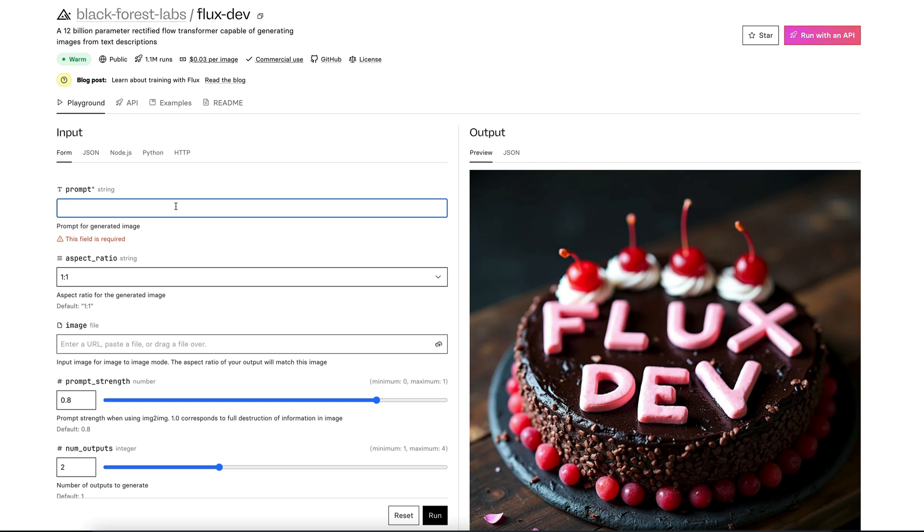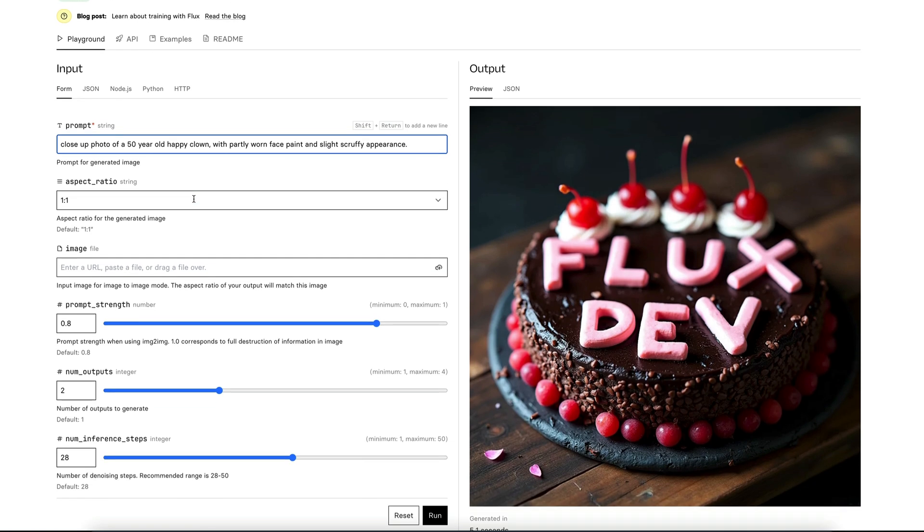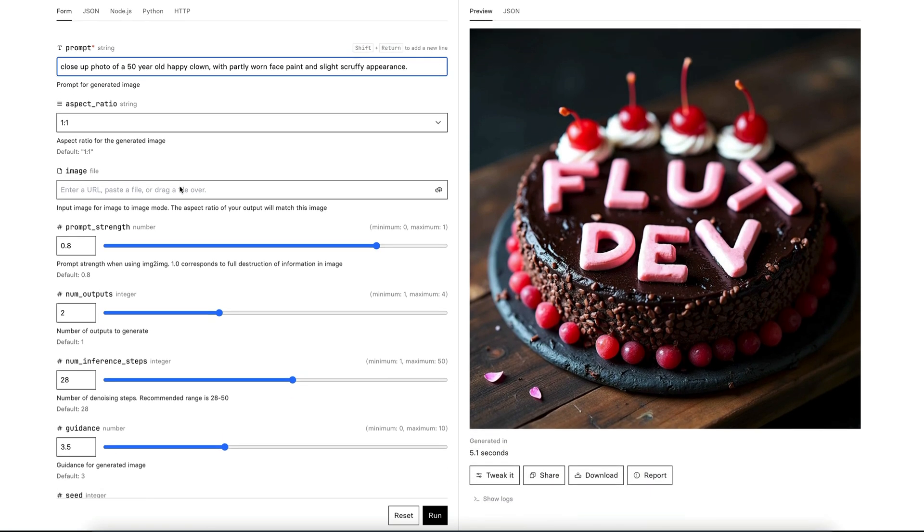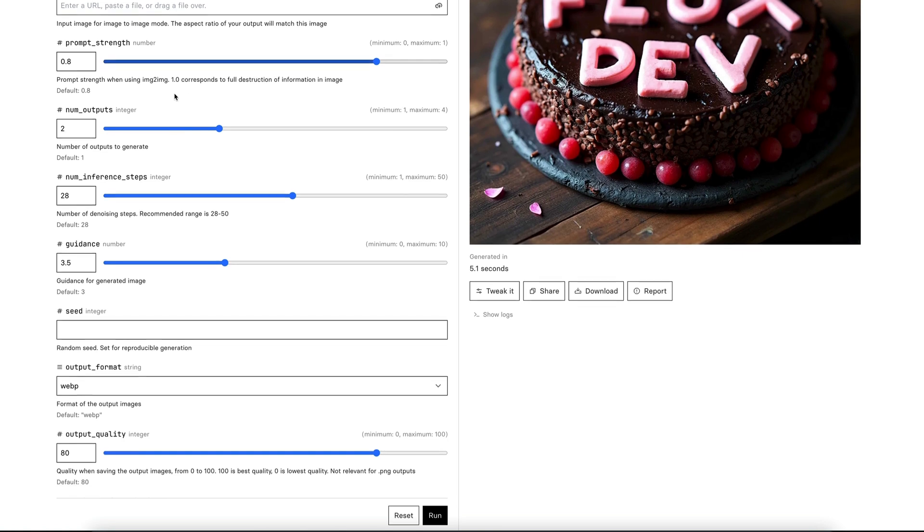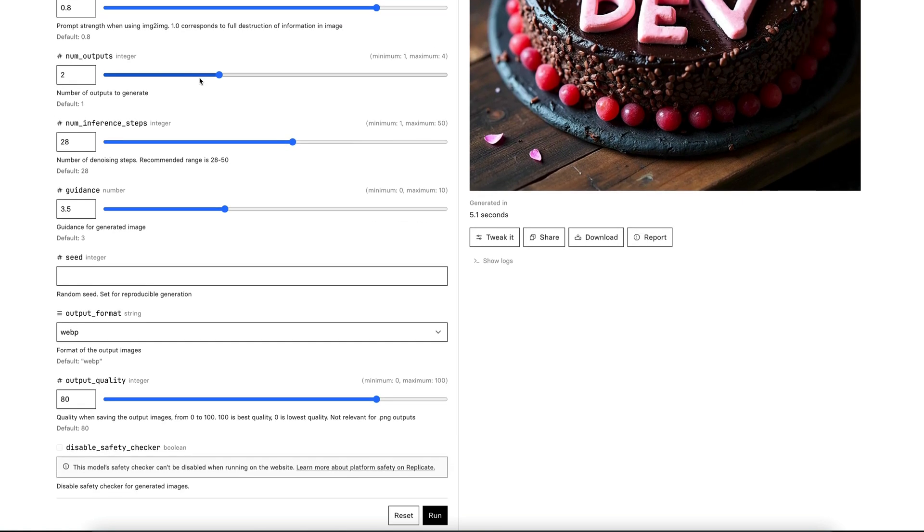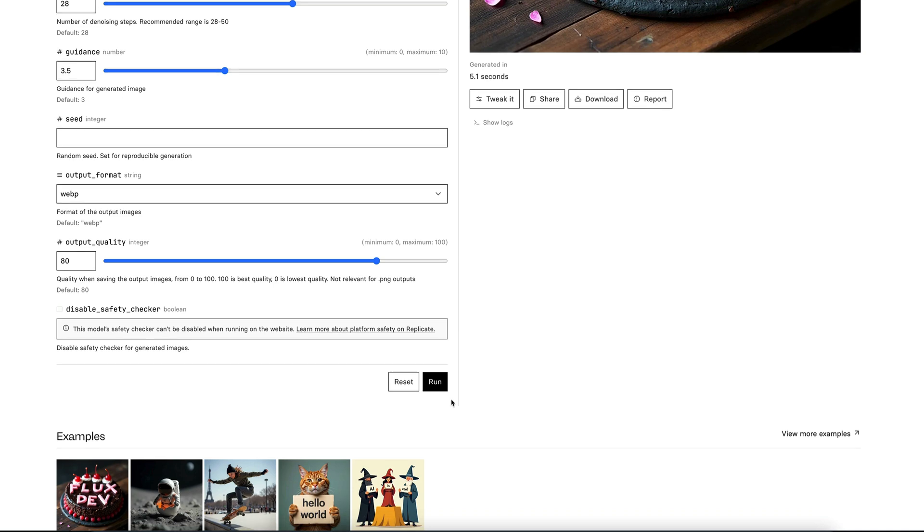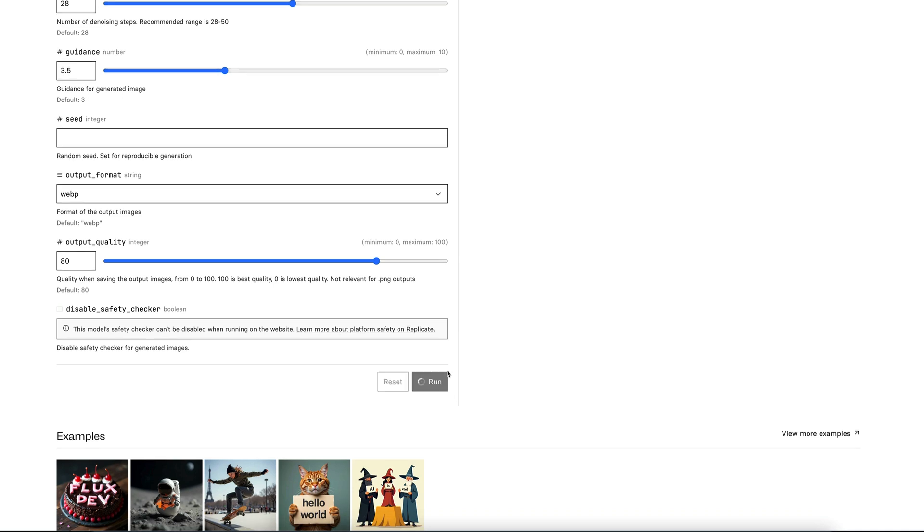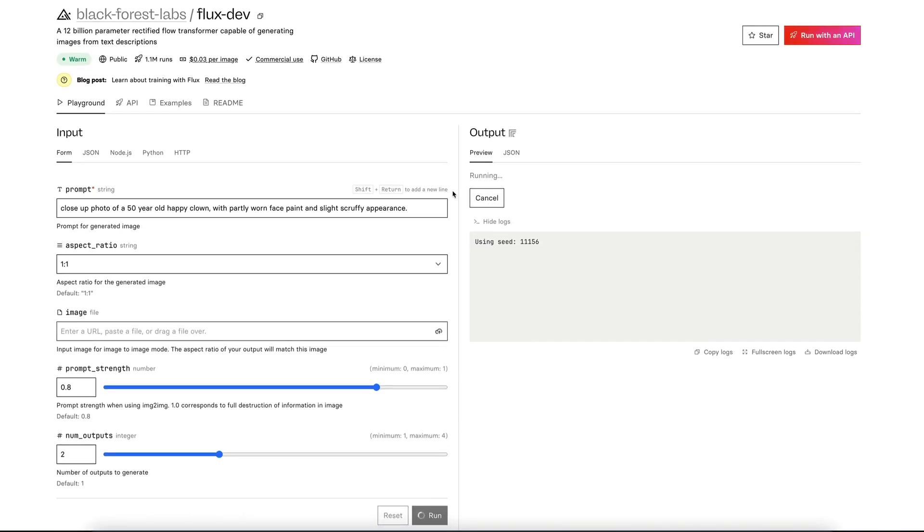So what I'm going to do is paste in a prompt that I actually used for the thumbnail of this video, which is close-up photo of a 50-year-old happy clown with partly worn face paint and slightly scruffy appearance. Now, aspect ratio, I'm going to leave it as it is. Leave this default, leave this default. Number of outputs are changed to two just so we get a bit of variety. Leave everything else on default, and I'm just going to click run and see what we get. So I'll be back with you in a second.